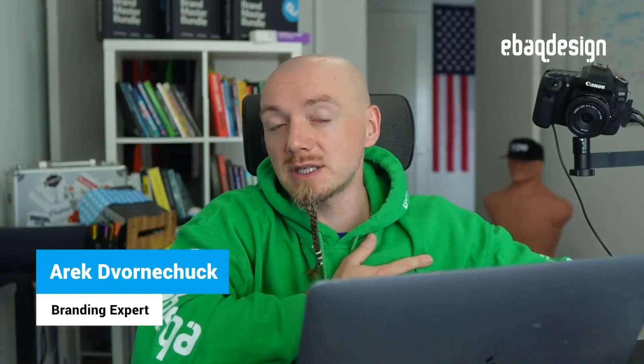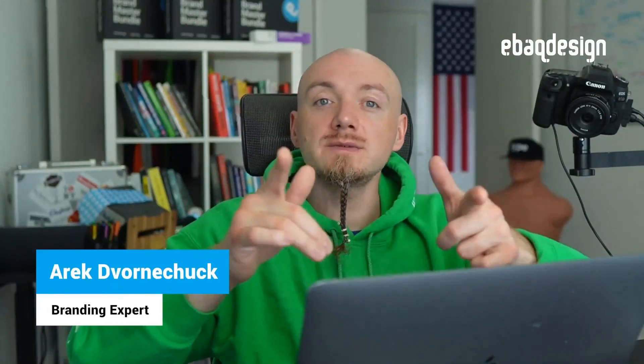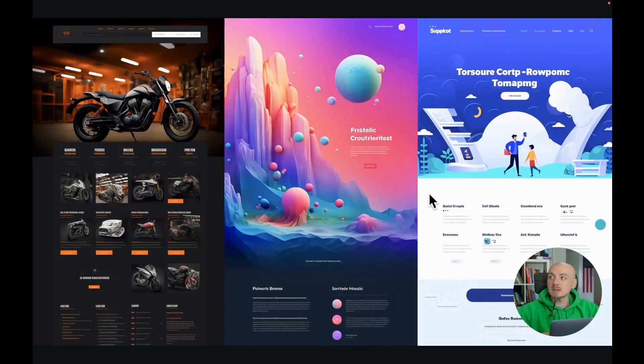What's up designers, Arik here at the Web Design and in this video I'm gonna show you how to use Midjourney for web design. Check this out.